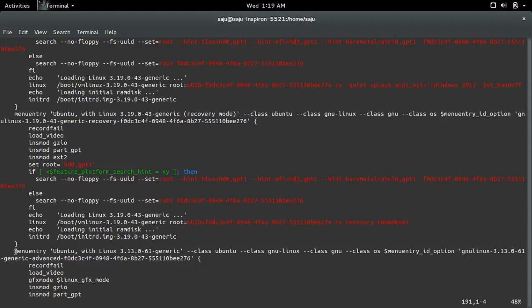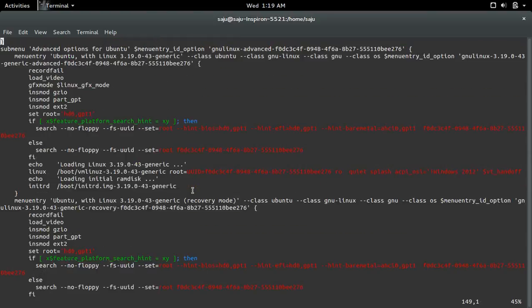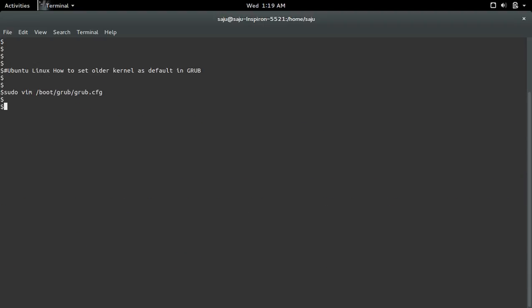What I am planning is I want to set this kernel as the default kernel. This kernel is under menu 1, so what I need to write is: under menu 1 I want to select submenu 2, like this.